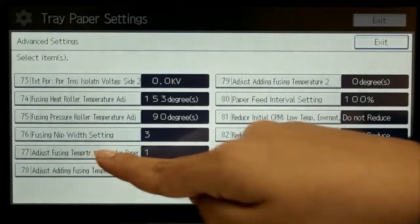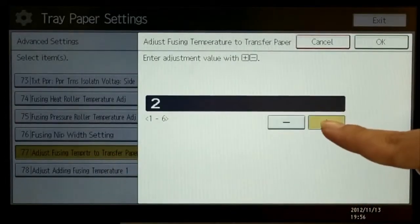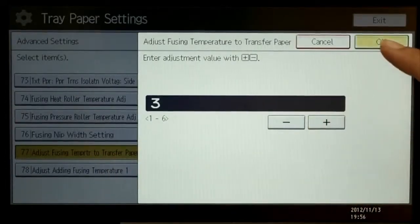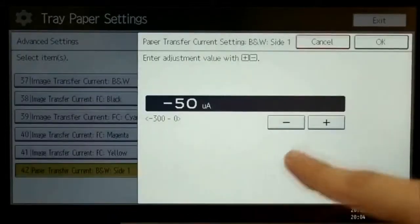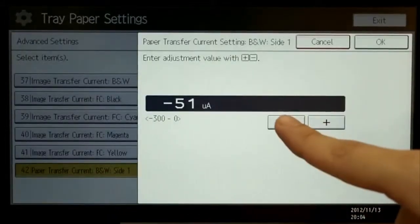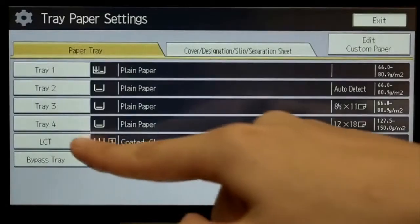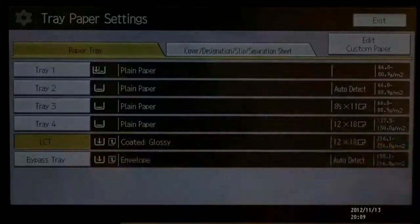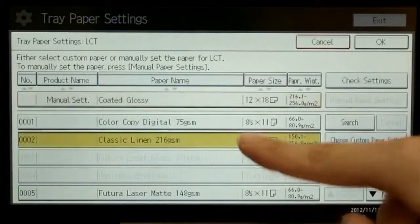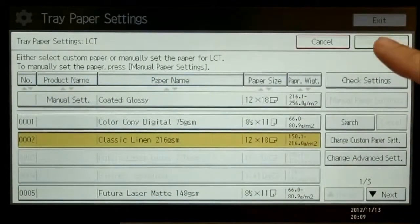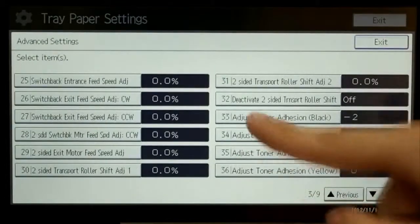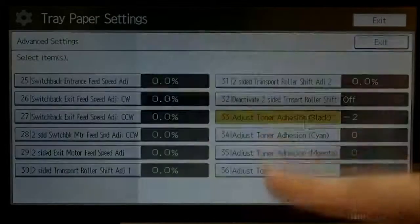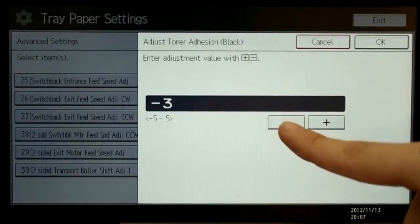Ricoh tests a variety of popular paper types used in the market to register the optimal settings in the paper library for best printing performance. The paper library system is easy to use and results in better consistency and a more productive and profitable business.